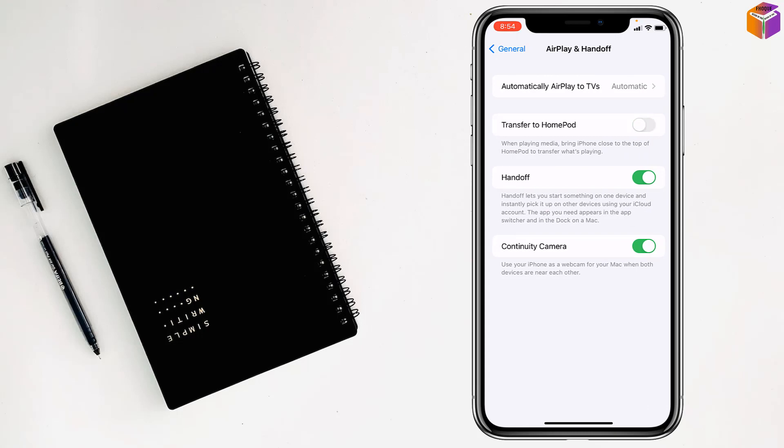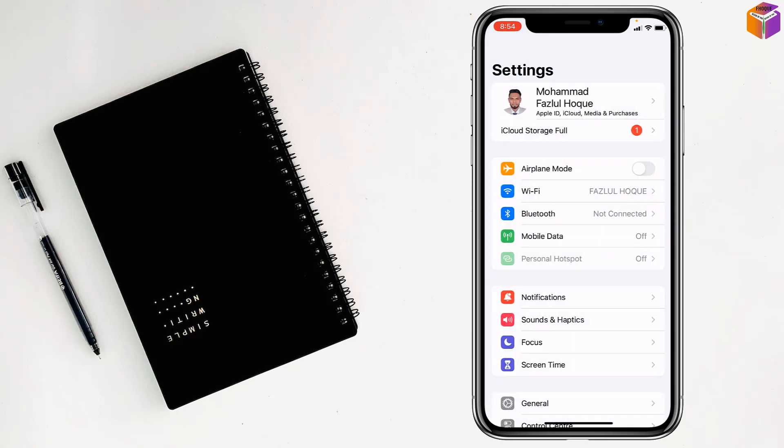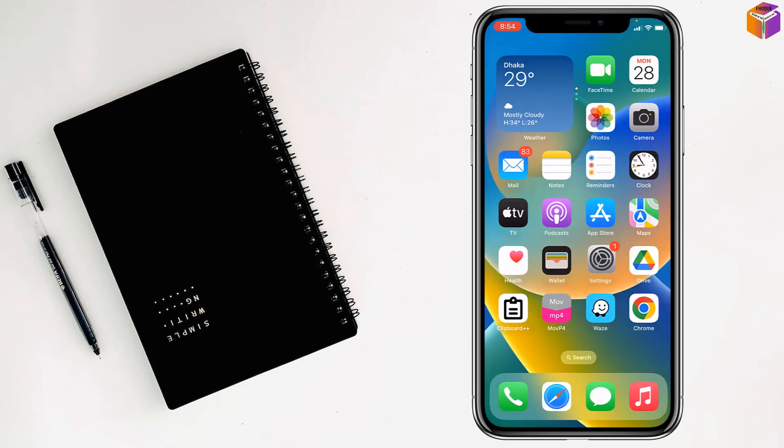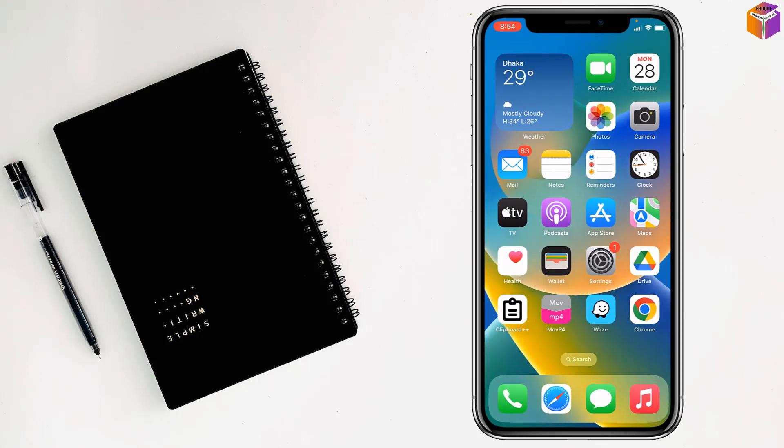After that, restart your iPhone. Then you will see it will stop call sharing history between two iPhones.